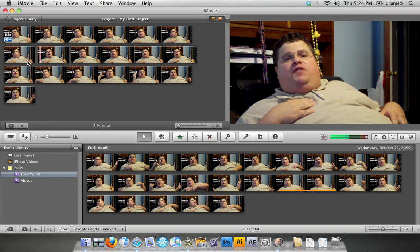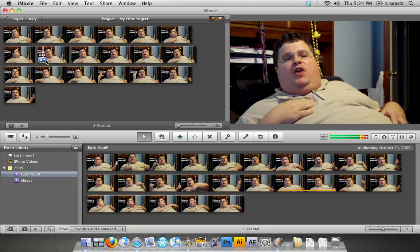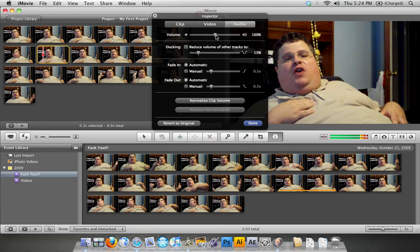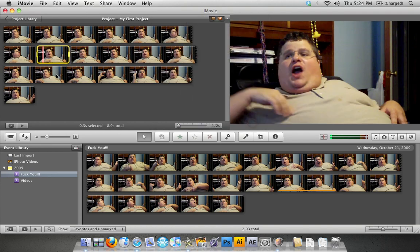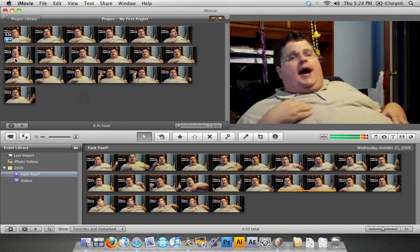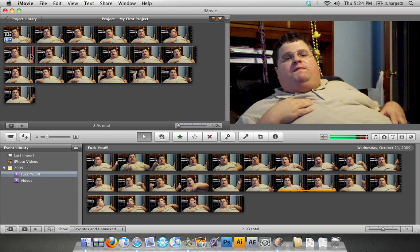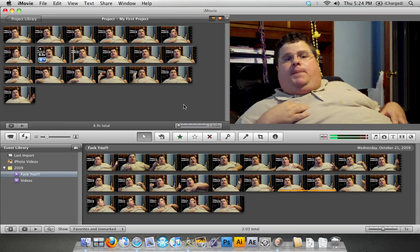Now you're gonna right-click it and click "Split Clip." Then click the blue button, and when the audio adjustments panel appears you're gonna reduce the volume from 100 to 0. Click done. Now let's play that back — he's not gonna say the bad word; he's not gonna say anything at all in fact.